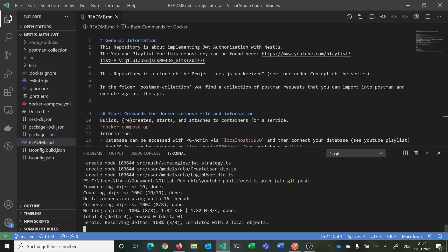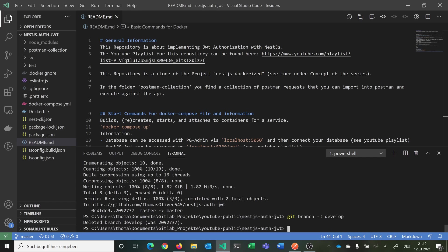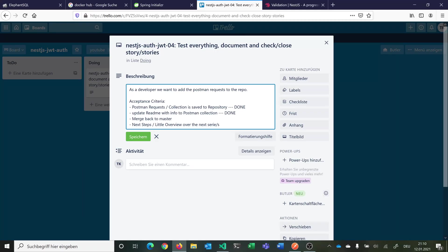We can also delete the develop branch git branch minus upper D and say develop. Now you see we deleted our branch develop and everything was already pushed to GitHub. We can finish the next step. We have merged everything back to master.